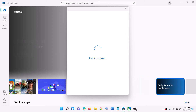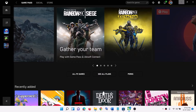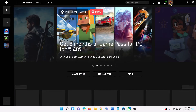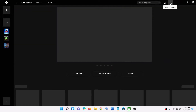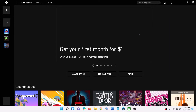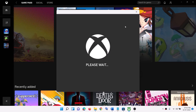Once logged in, open Xbox app. On the top right you can see your profile icon — click on it and then click on sign out. Again click on the profile icon and then click on sign in. Select the same account which you selected on Microsoft Store. Then click on Let's Play and then try to install the game.